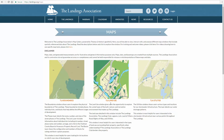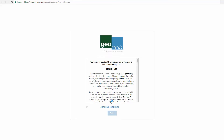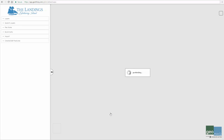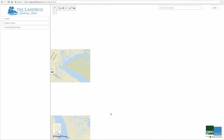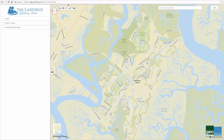Begin by clicking on the land use header underneath the image of the map. After agreeing with the terms and conditions, click enter. The map will load in a new tab.